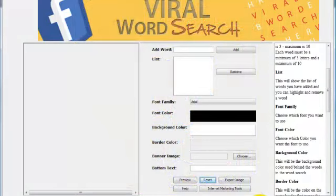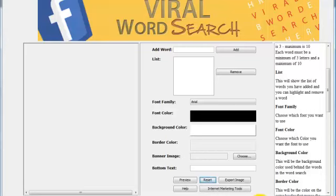Hi, welcome to viral word search. In this video I'm going to show you how to make your very first viral word search image. I've got a website, a Facebook group, and a Facebook page all about TVs.